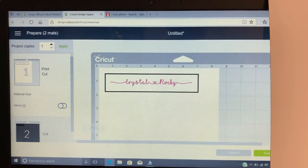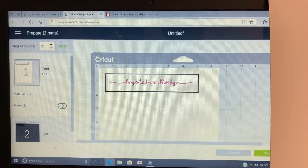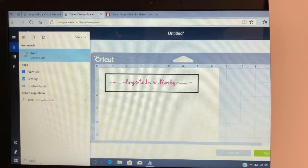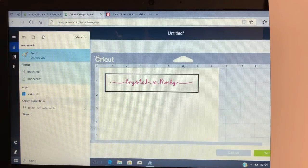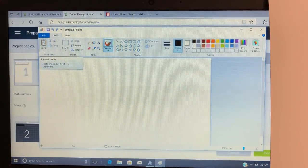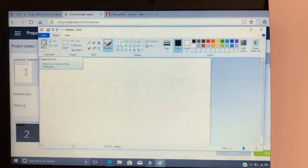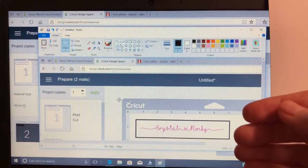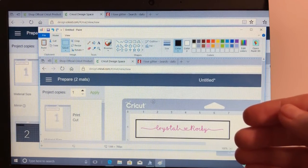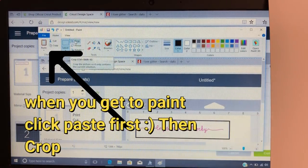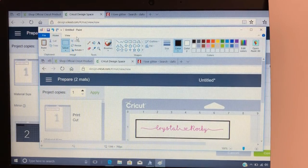After you've done that, come out of Design Space and go to your desktop. In the search bar, type in 'Paint' — like back in the day. Open Paint. Once you get into Paint, come up here to Crop — you see that Crop button right there, hit Crop.